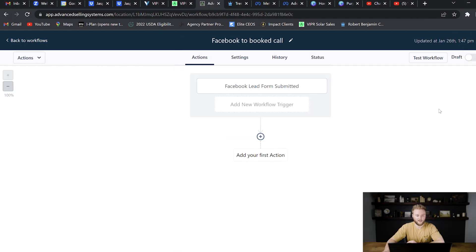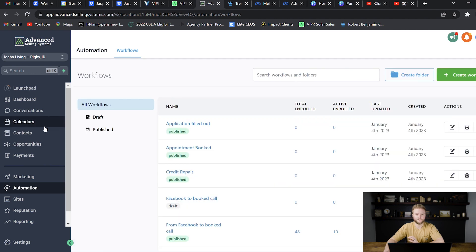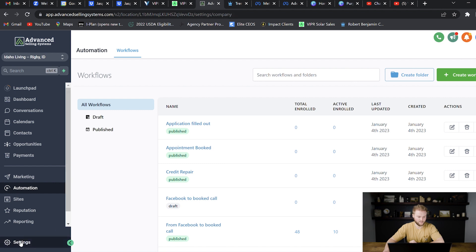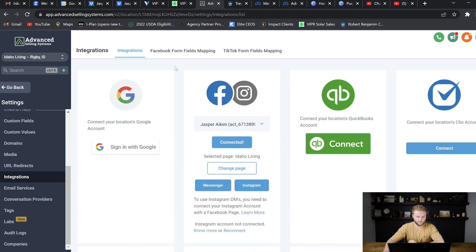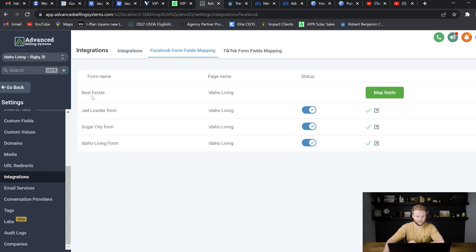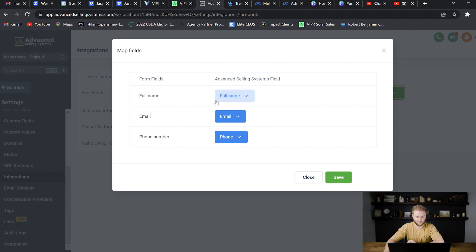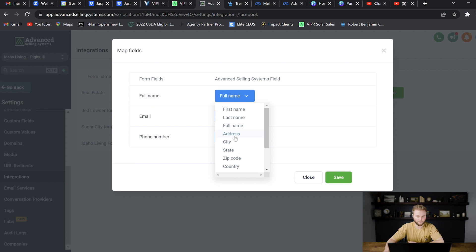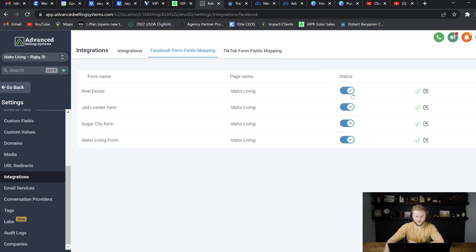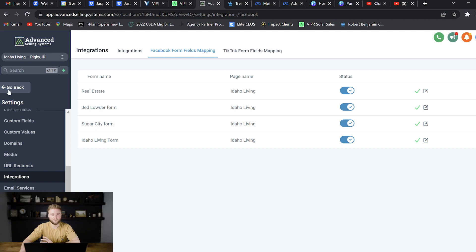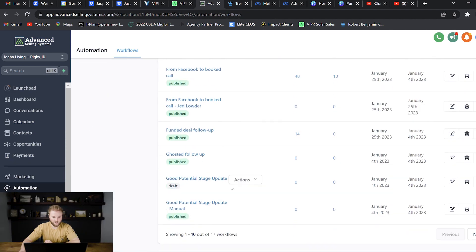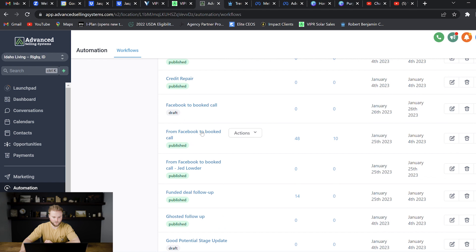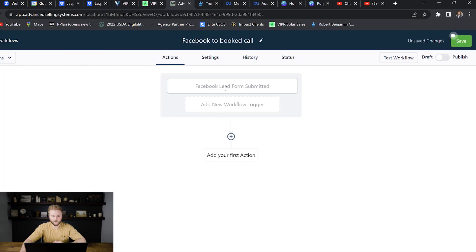And then one more thing we'll have to do is we're just going to go back out. We're going to make sure our fields are mapped for that form that we just put together in Facebook. So we're going to go down to our settings and then we're going to go down to integrations and then we're going to go to Facebook form fields mapping. And then here is our new real estate form that we just created in the Facebook ads manager. We're going to hit map fields. We're just going to want to make sure these match up. So full name, full name, email, email, phone number, phone number looks good there. If these don't match up for you, you can go in and you can change it to a different field, but these ones are good. We'll hit save. And now there's a check mark. So the form is mapped. Now we'll jump back to our automations where we were before, find the automation that we were just building out.